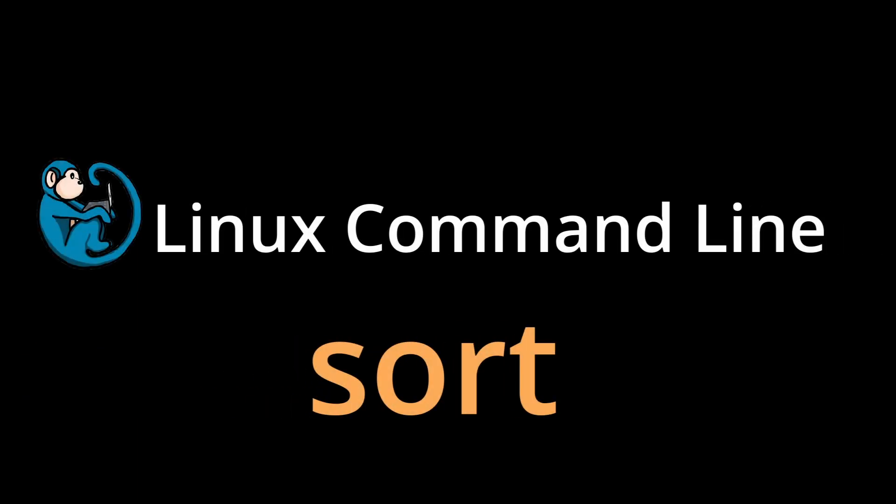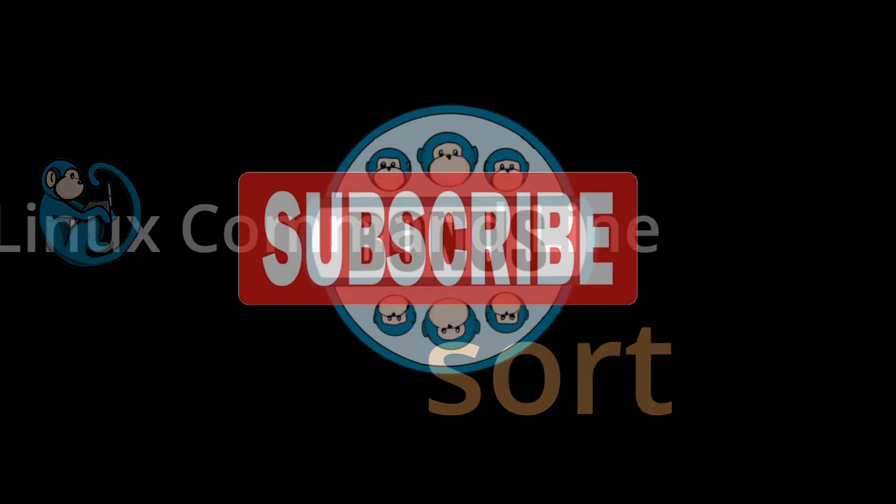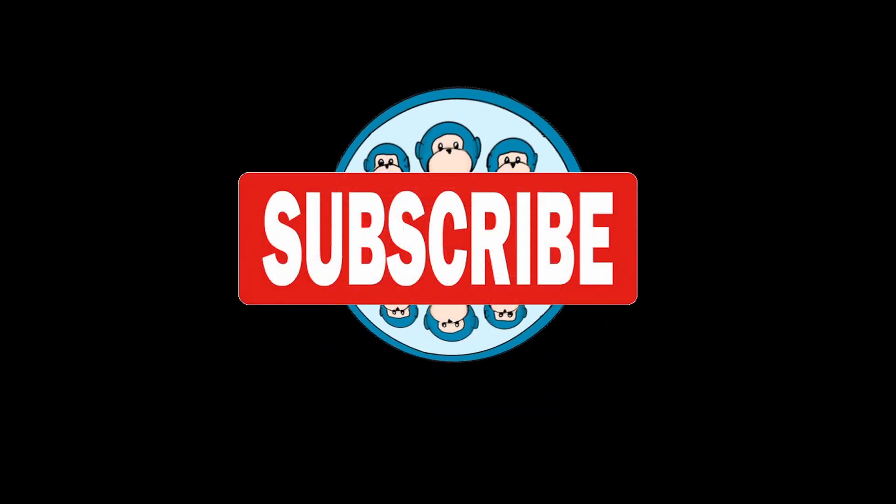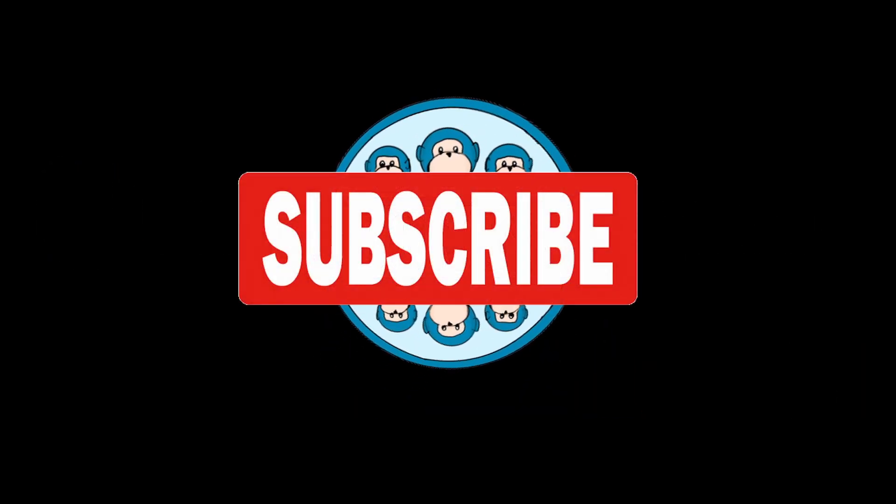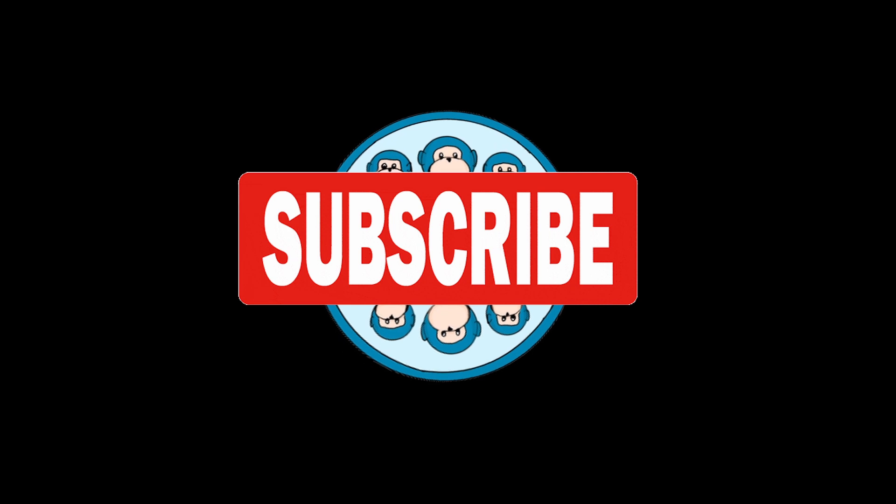Hello, and welcome to the Linux command line video series. In this video, we will look at the sort command that helps you sort the lines of a text file based on the key field. Please help me out by hitting the subscribe button.